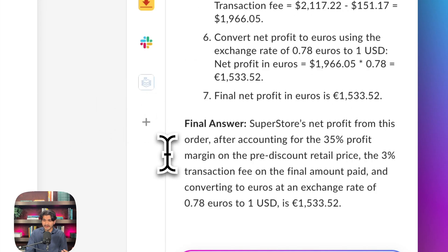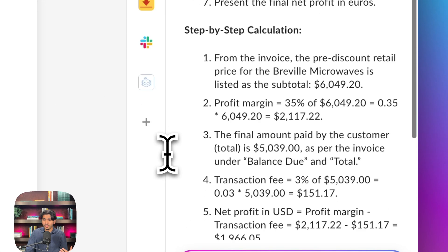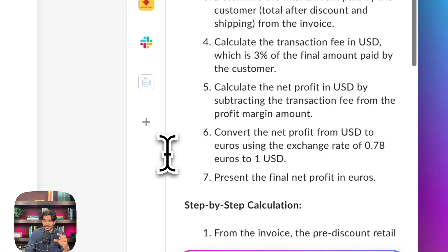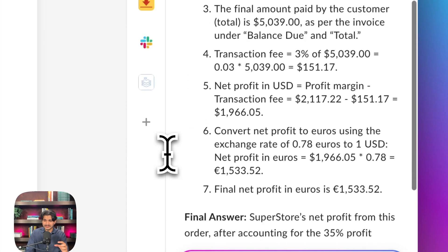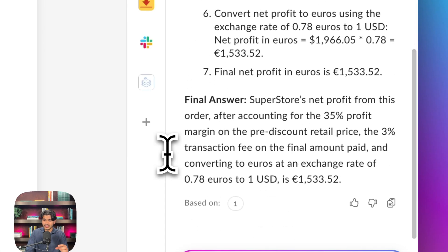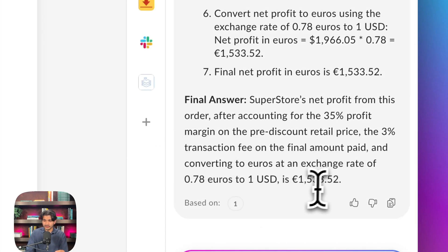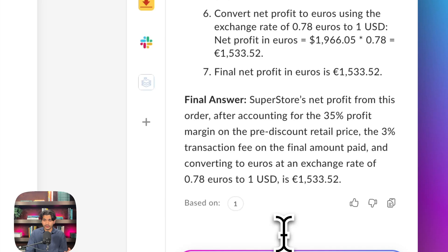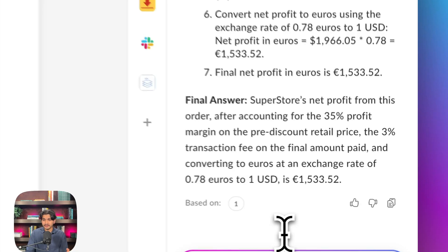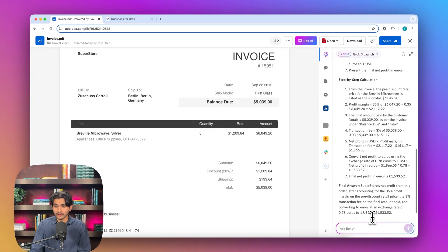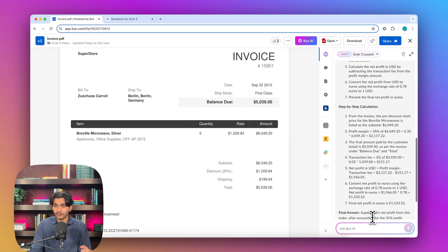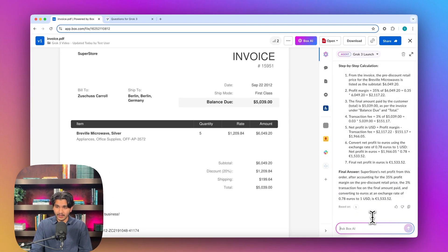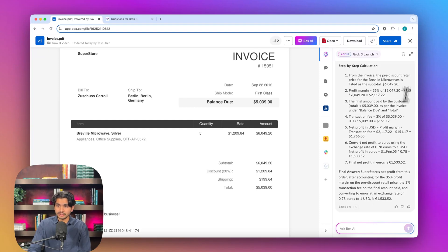Already, Grok 3 is spitting back an answer. We get that whole plan, step-by-step calculation, and final answer of 1,533 euros, which is correct. So Grok 3 is doing a great job with the formatting, and of course, accuracy. Good job.